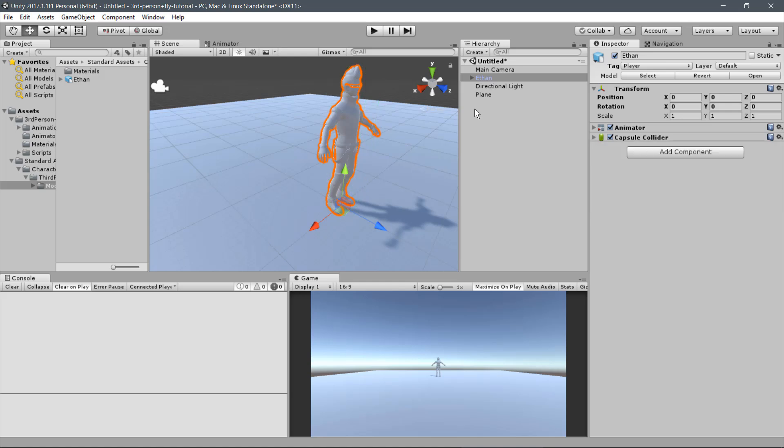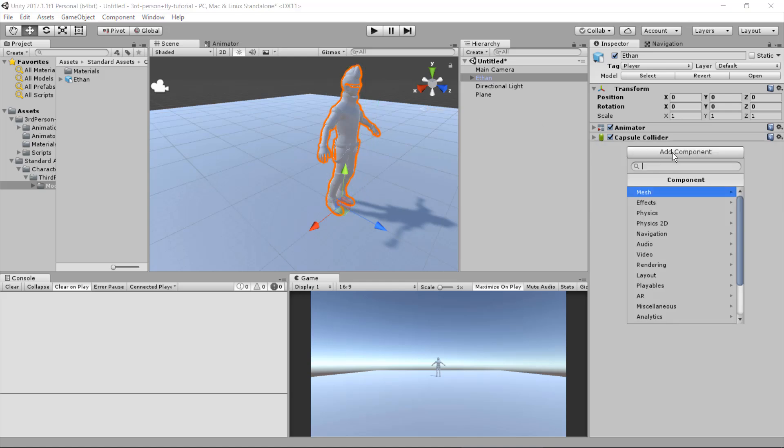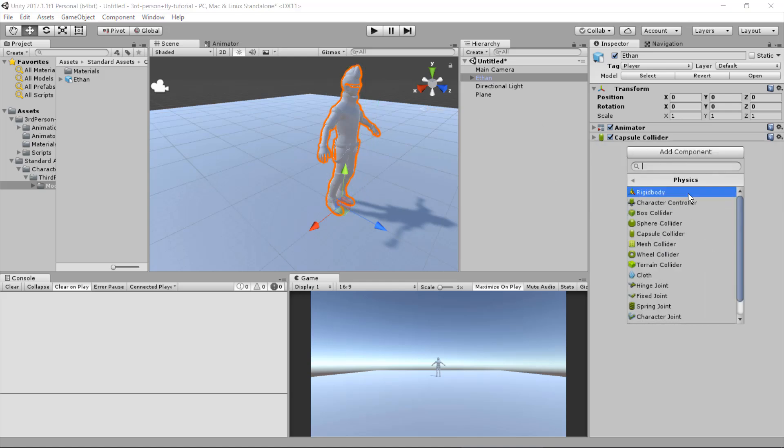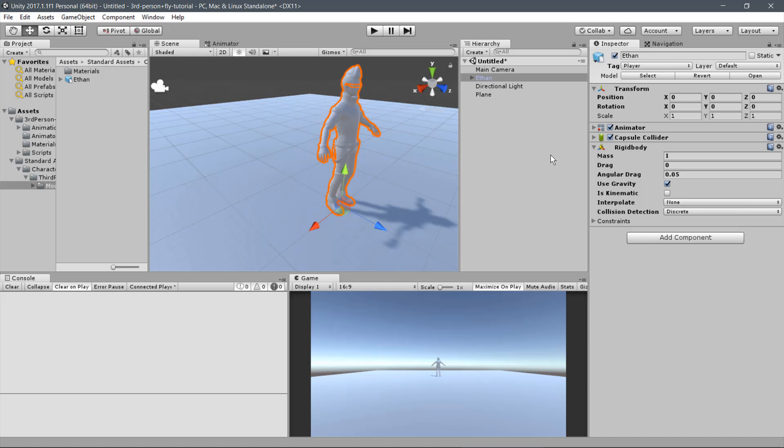Now the Rigid Body. Click on Add Component, Physics, Rigid Body. You may set the Player Mass, for Ethan we'll use 0.70. Now open the Constraint section and freeze the rotation on the three axes.